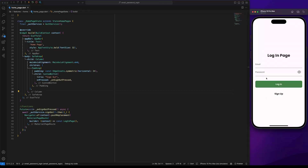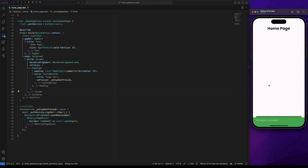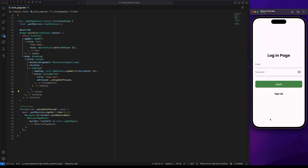Now let's test the implementation. First I will login with my email. After logging in successfully, click the Sign Out button. In the next videos I will show how to implement sign-in with other providers.